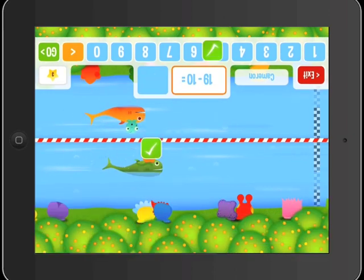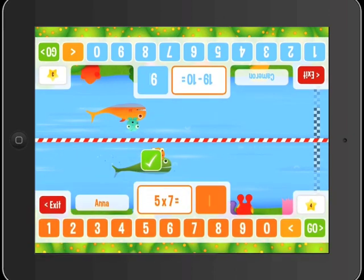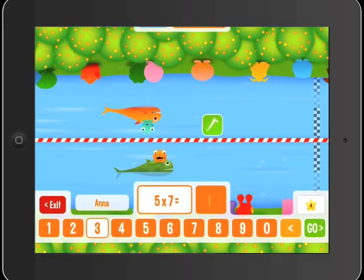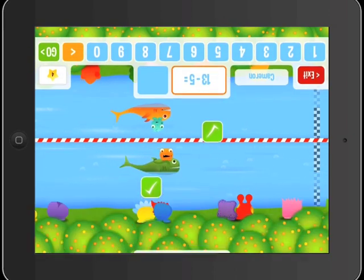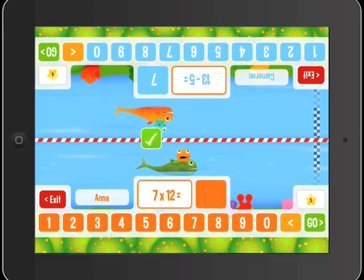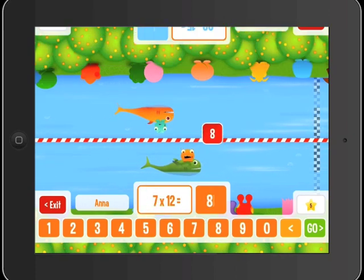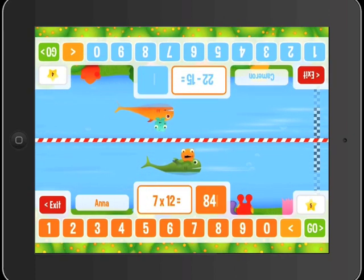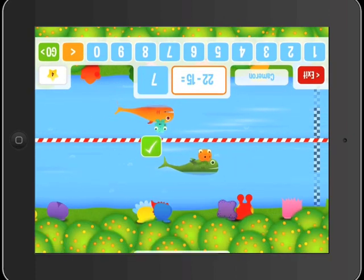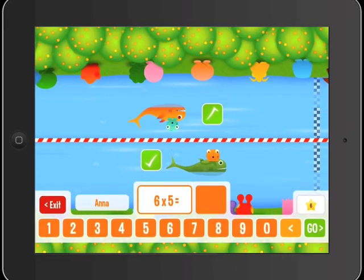All of the Squeebles maths and spelling apps can be found in the Apple and Android app stores — just search for Squeebles. Squeebles Maths Race is priced at £1.49 or $2.49.